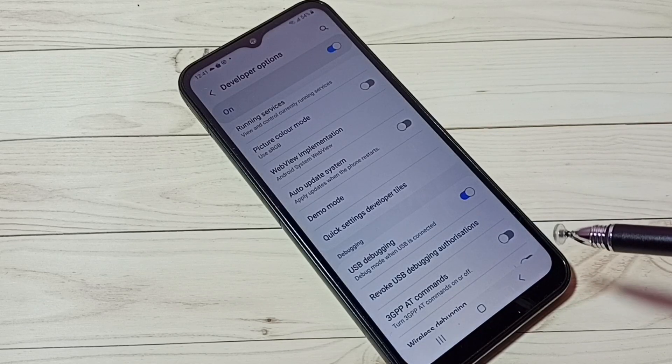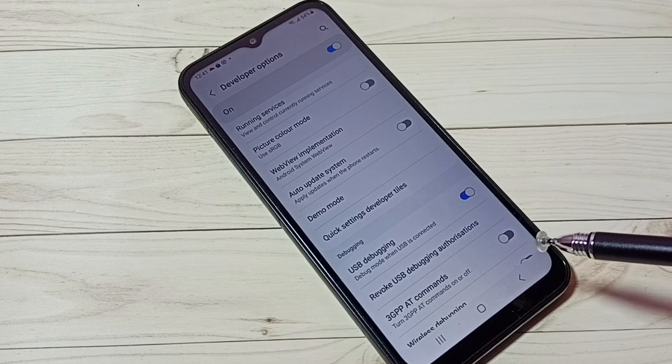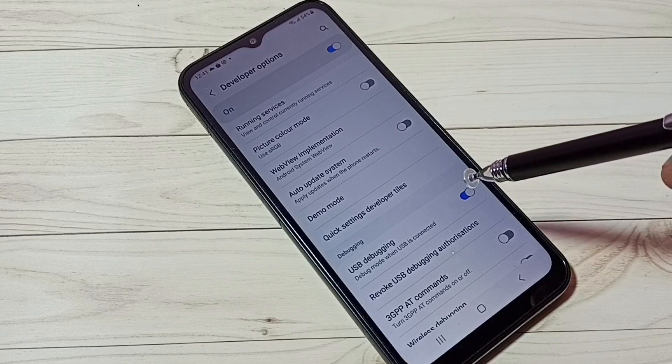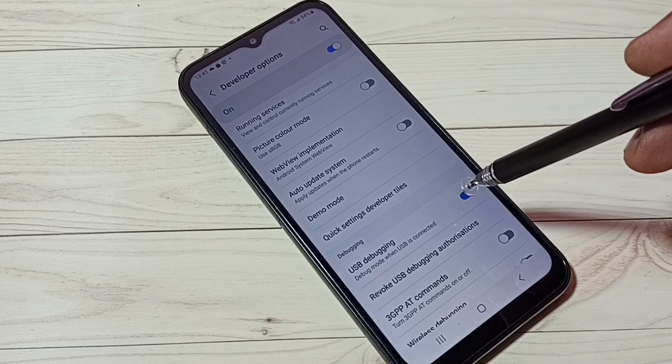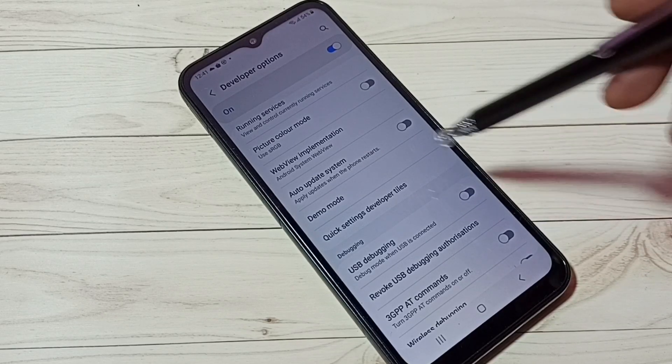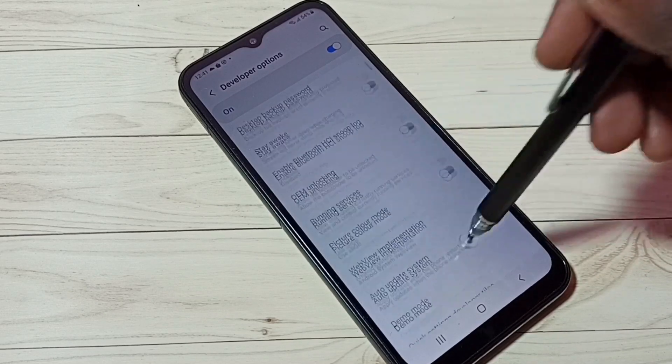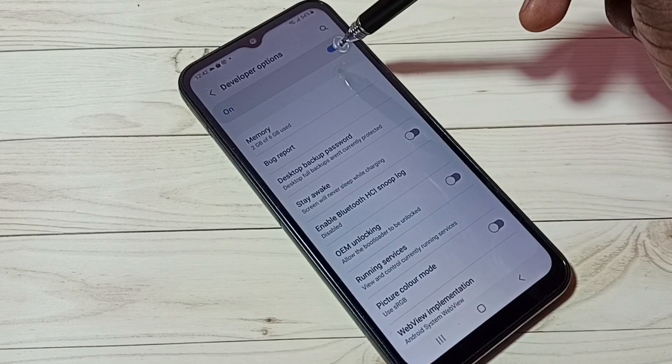Now I have enabled USB debugging mode. If you want to disable USB debugging mode, tap here again and disable it. If you want to disable Developer Options completely...